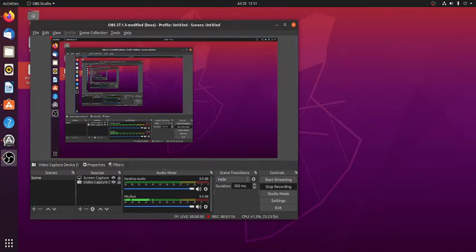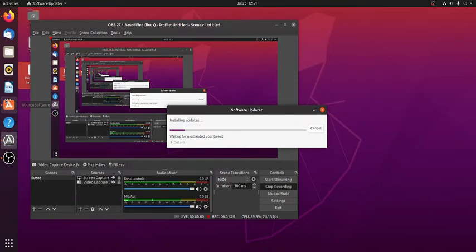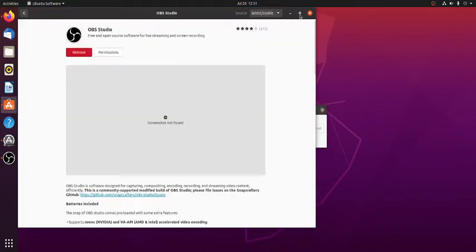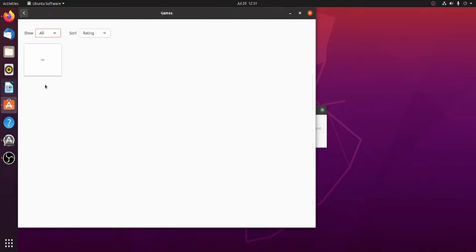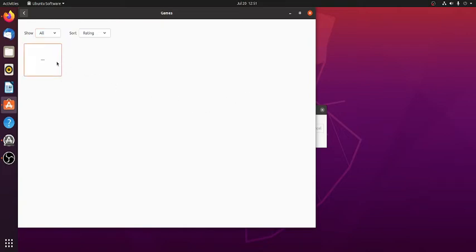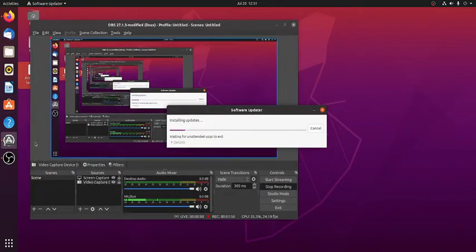And we're going to attempt to get some type of Minecraft on here. So first let's see if we can just get it from the Ubuntu store, whatever it's called. Games, show. Hello, oh no, I don't think it's working. It's not working.